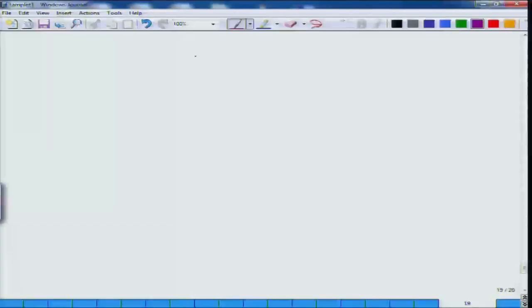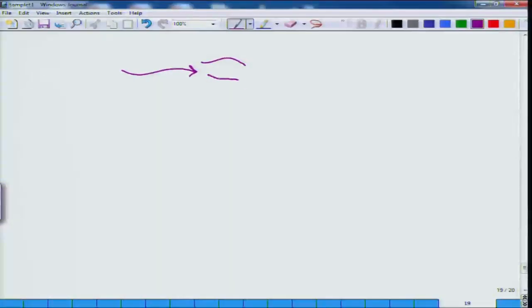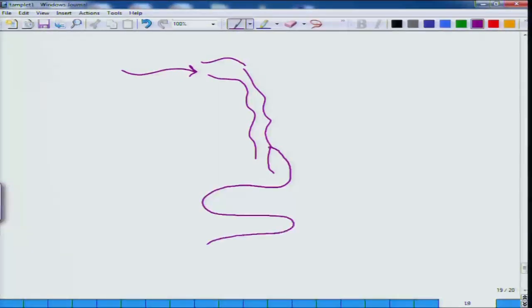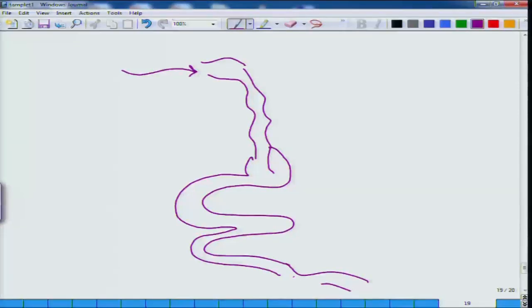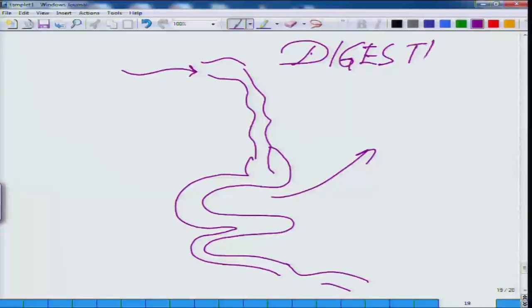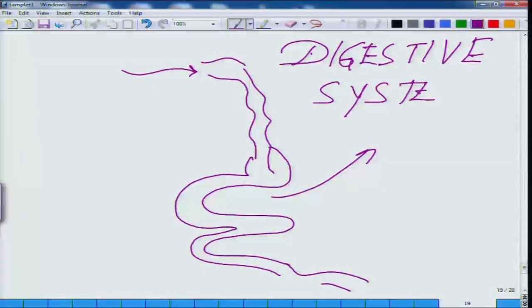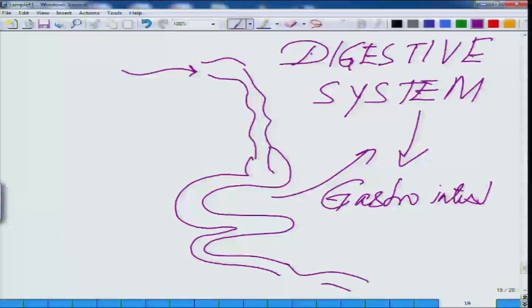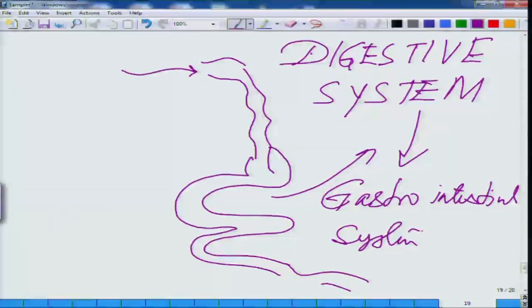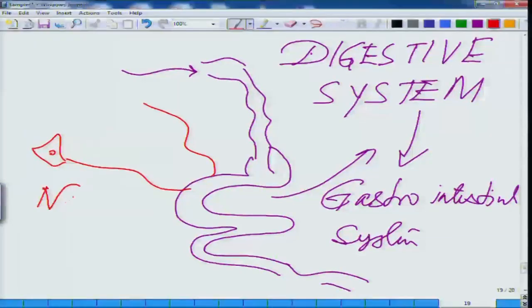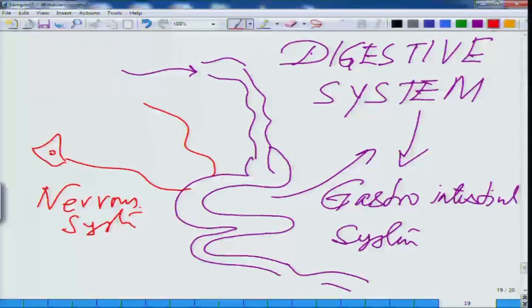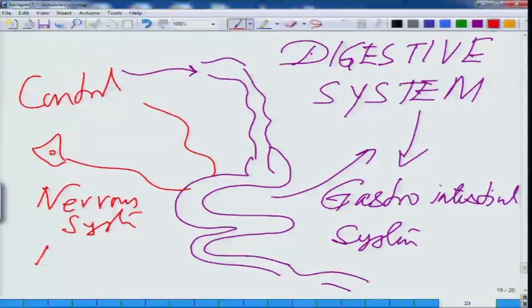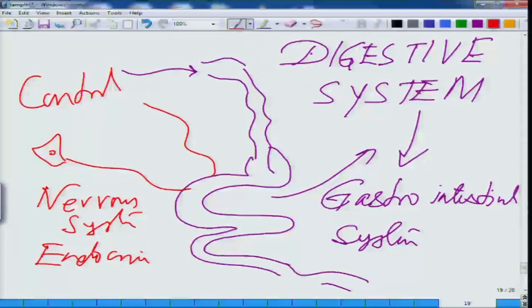Then we will be talking about the digestive system. You eat food, the food goes through the digestive tract, and at different levels all kinds of food are getting digested. Part of the energy is being derived from this. This falls under the digestive system, also called the gastrointestinal system. These are also under the control of the nervous system as well as endocrine control.